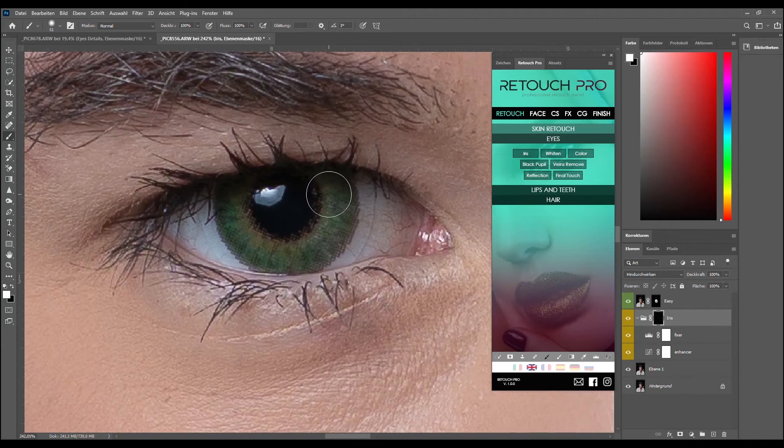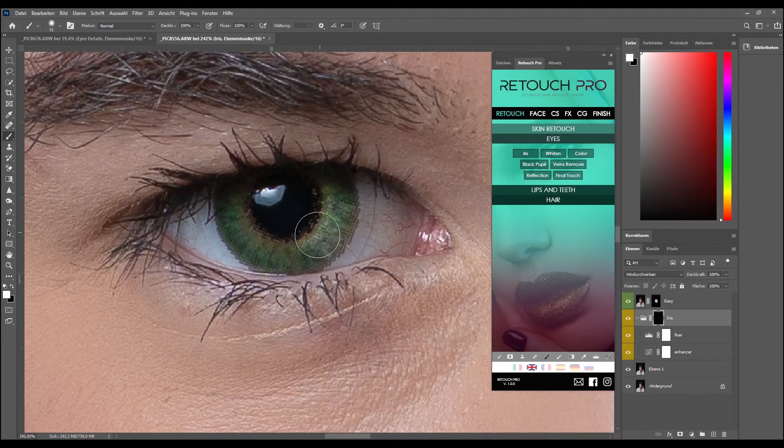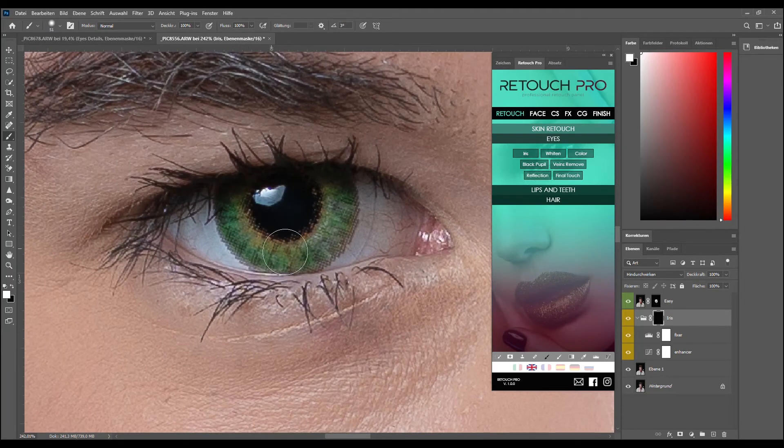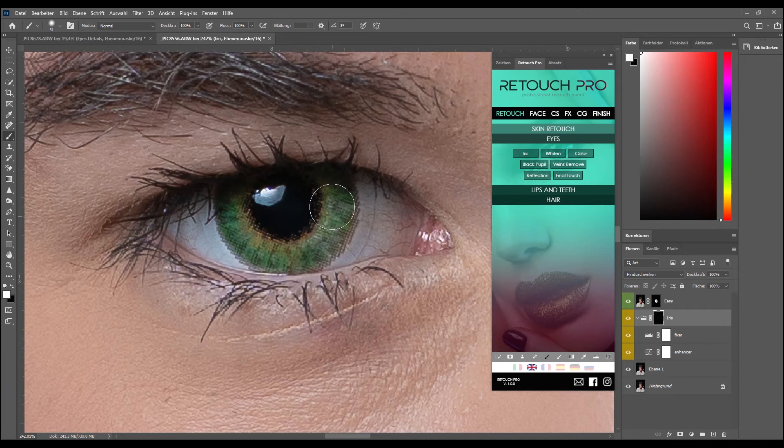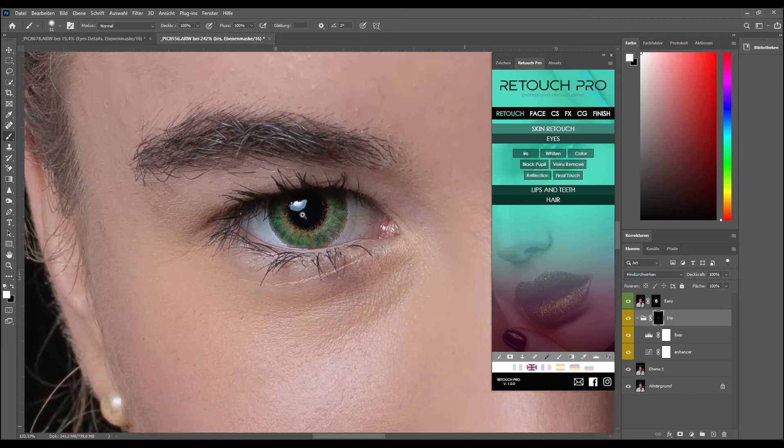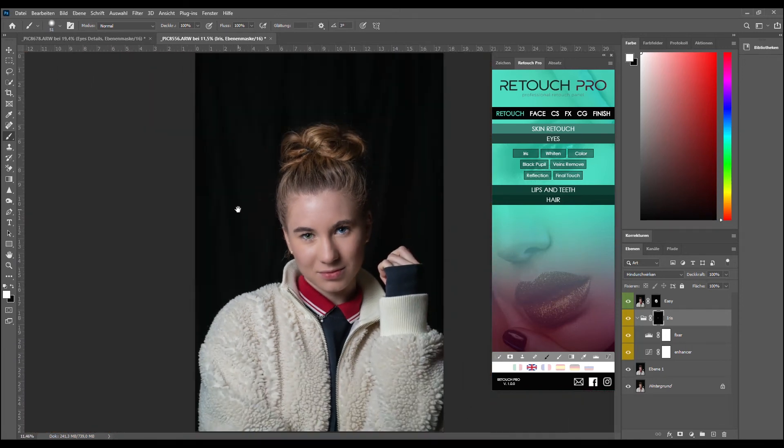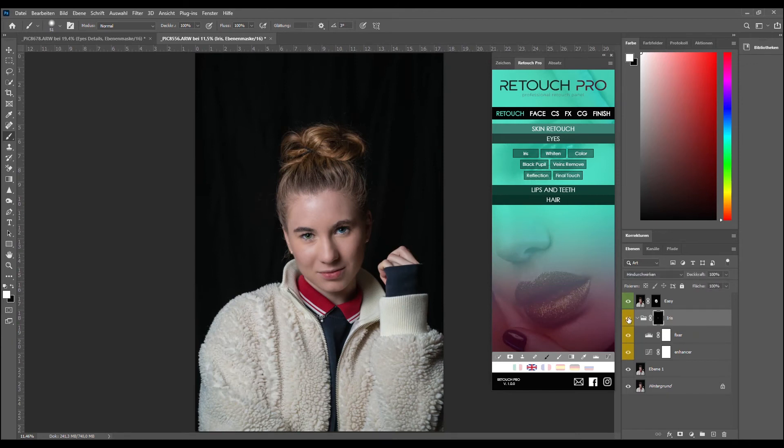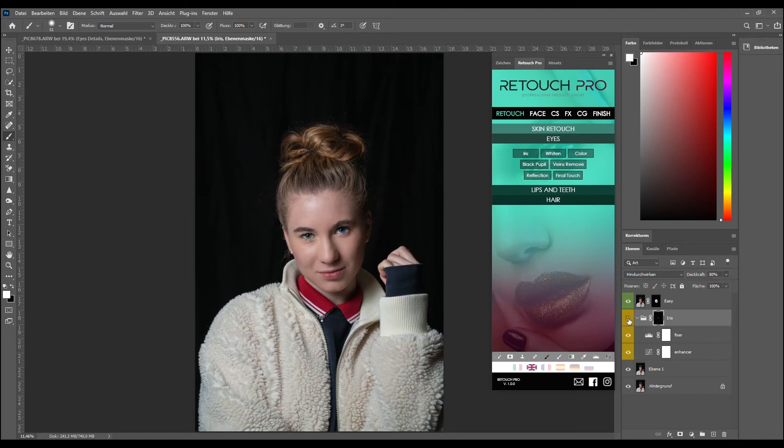Right here. And her eyes already pop without anything. I can reduce the opacity as well, maybe around 80. Let's zoom into it. Looks perfect.